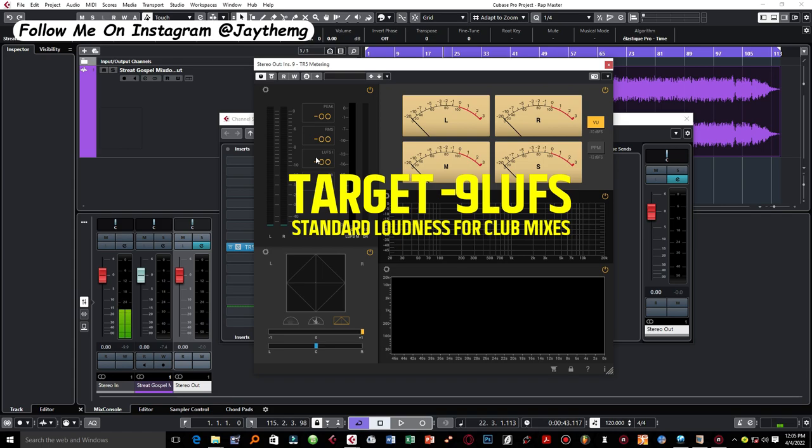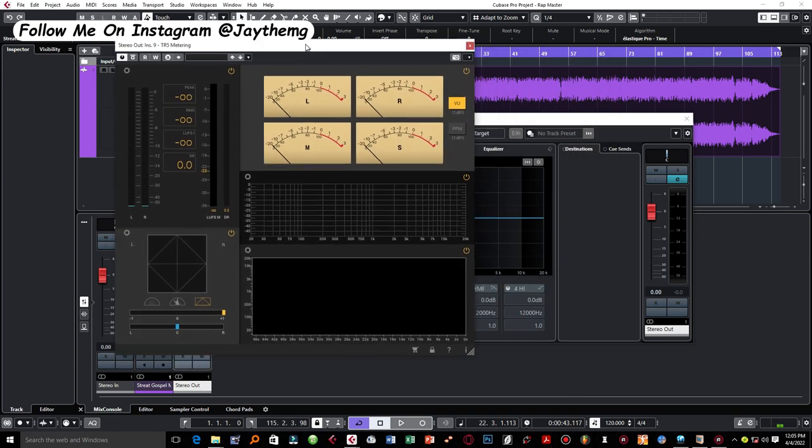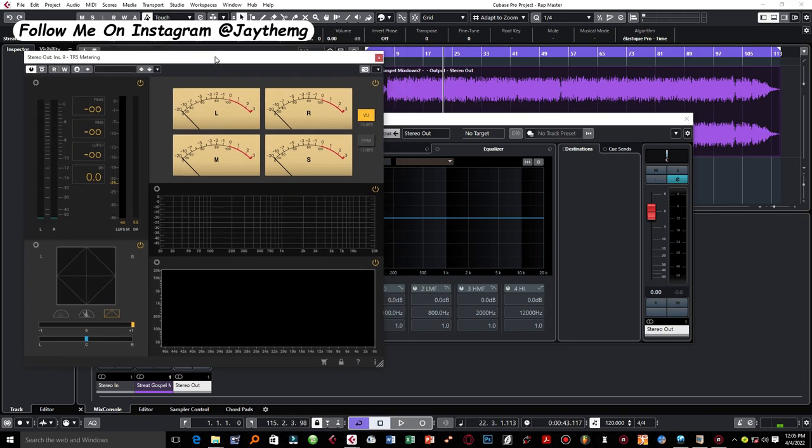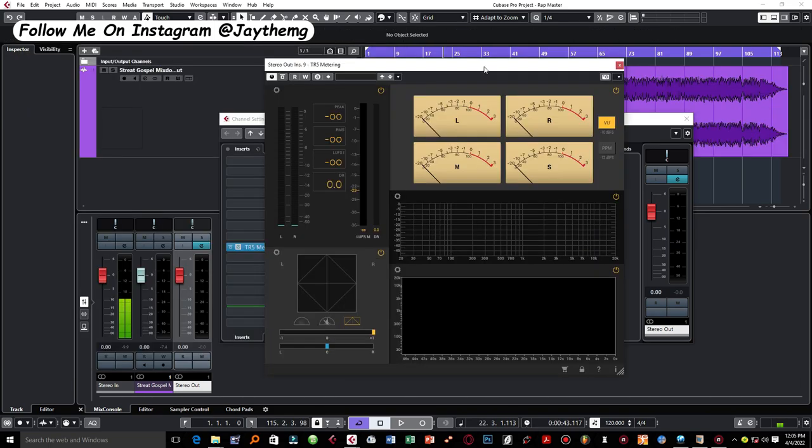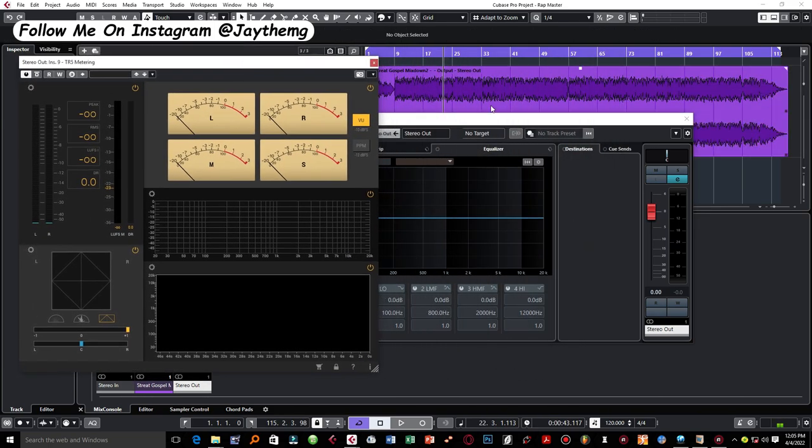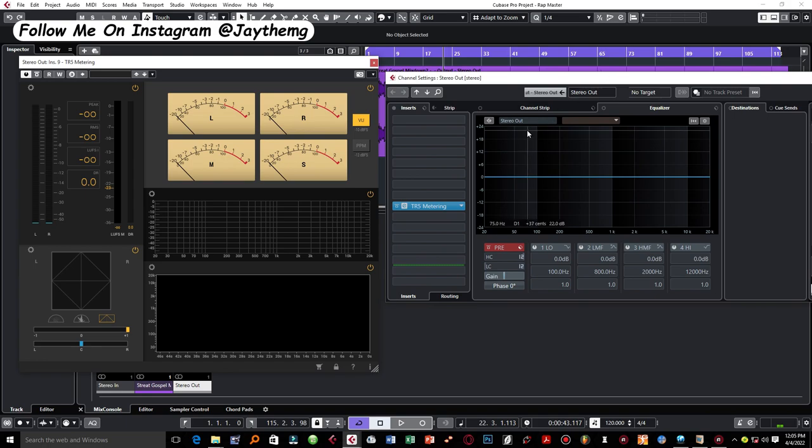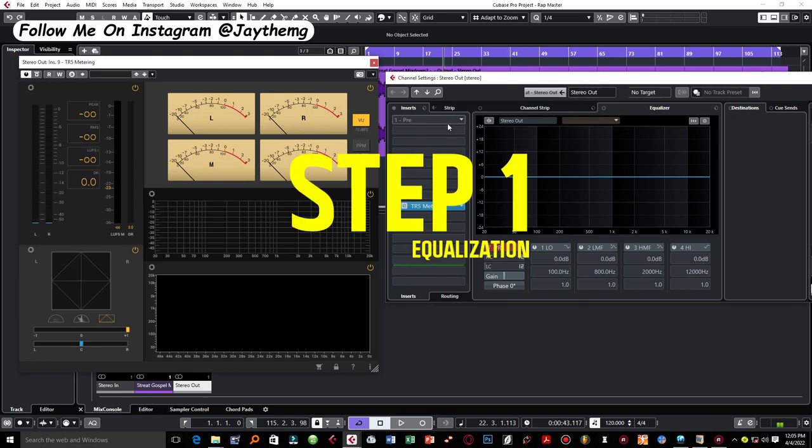So our target LUFS is going to be about negative 8, negative 9. We'll talk more about that when we come to boosting it to the desired level of loudness. Let's put the metering plugin on this side.